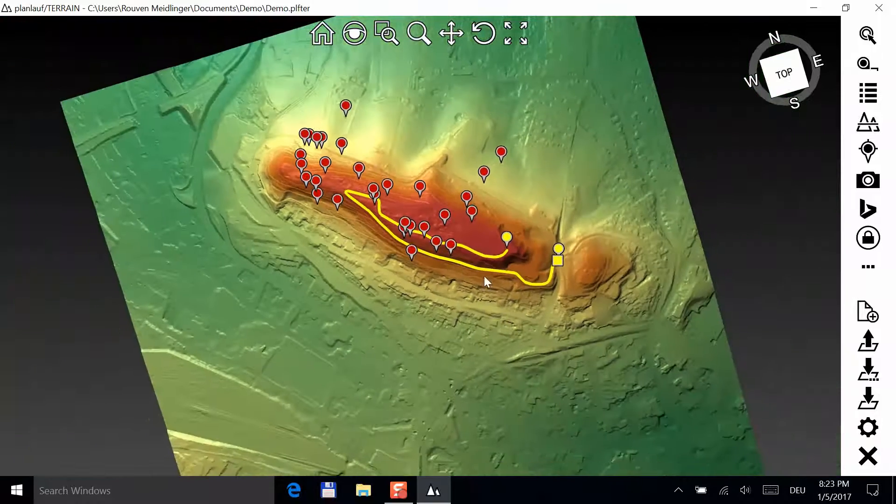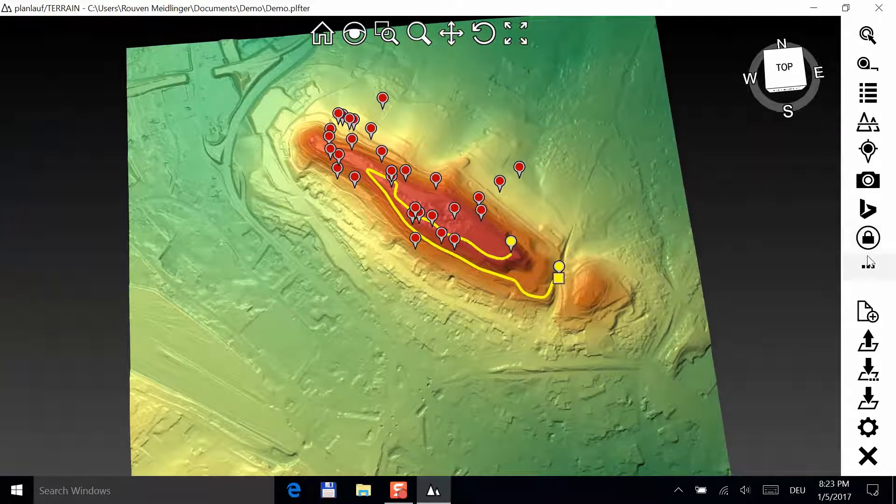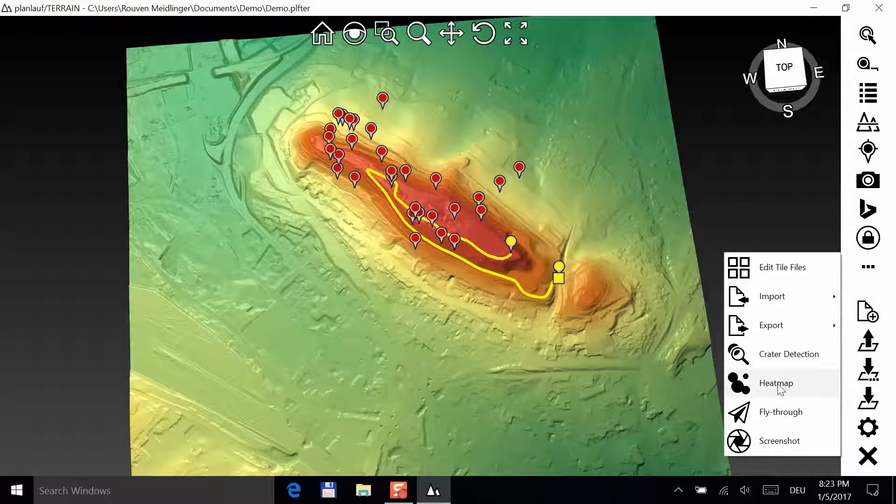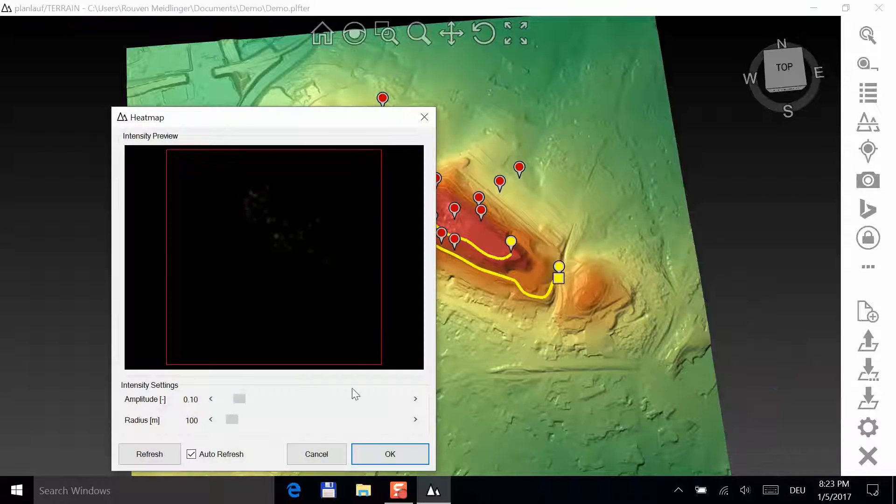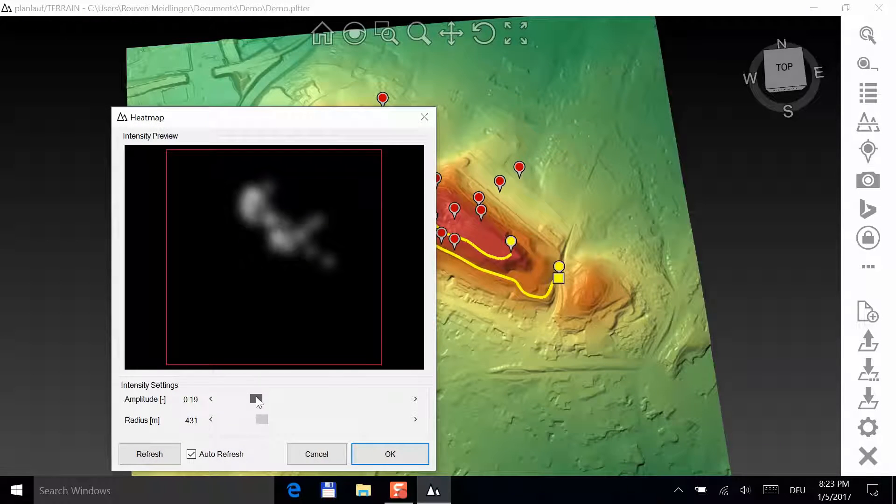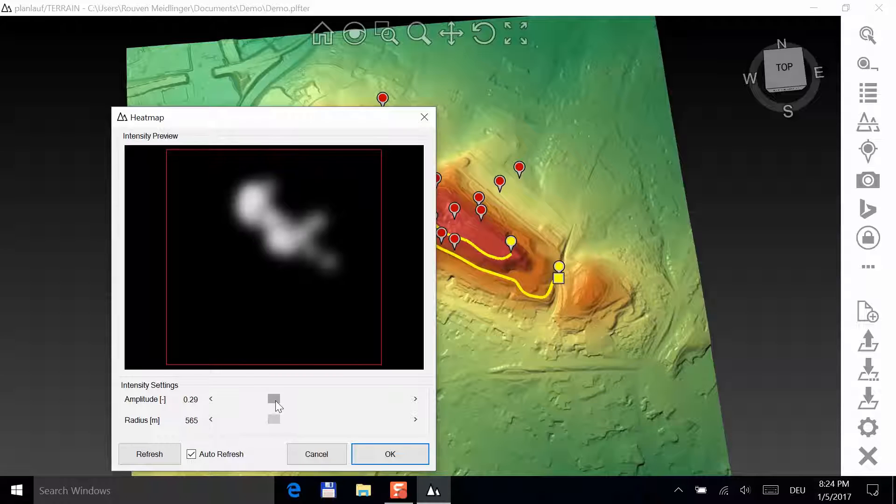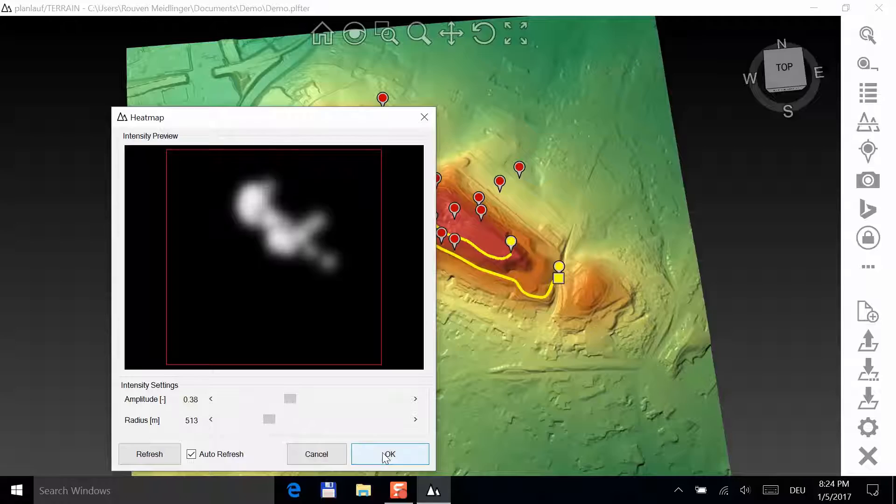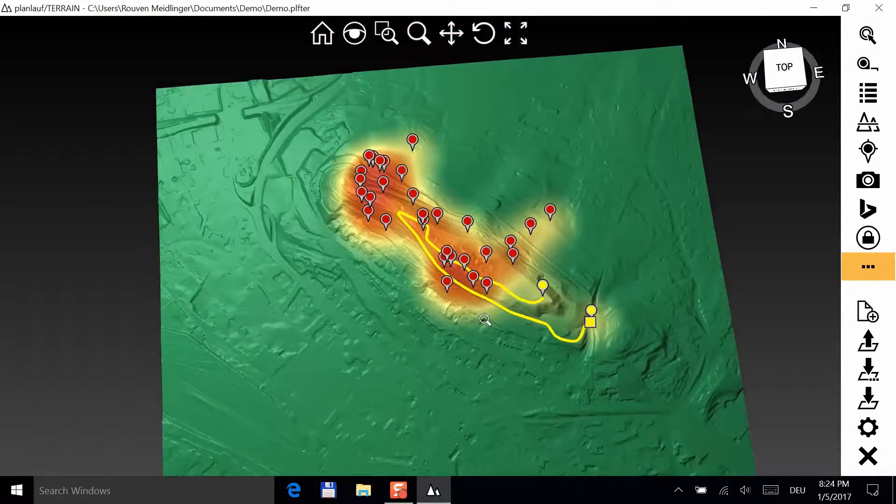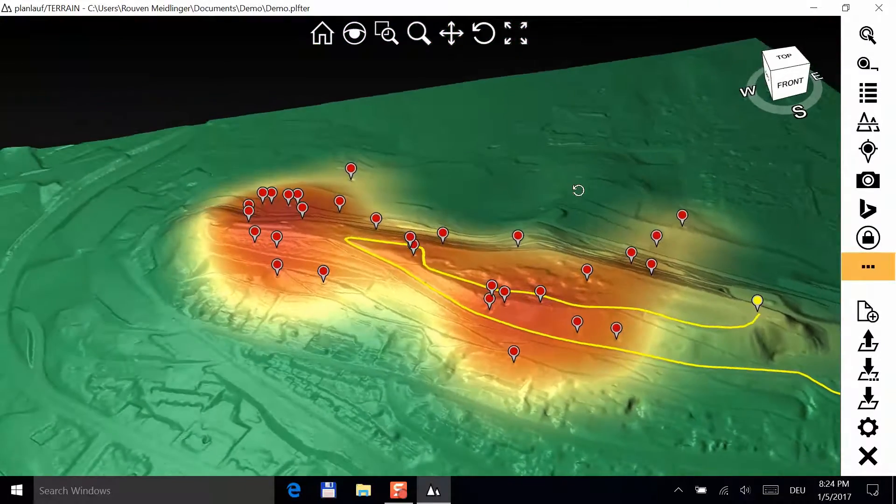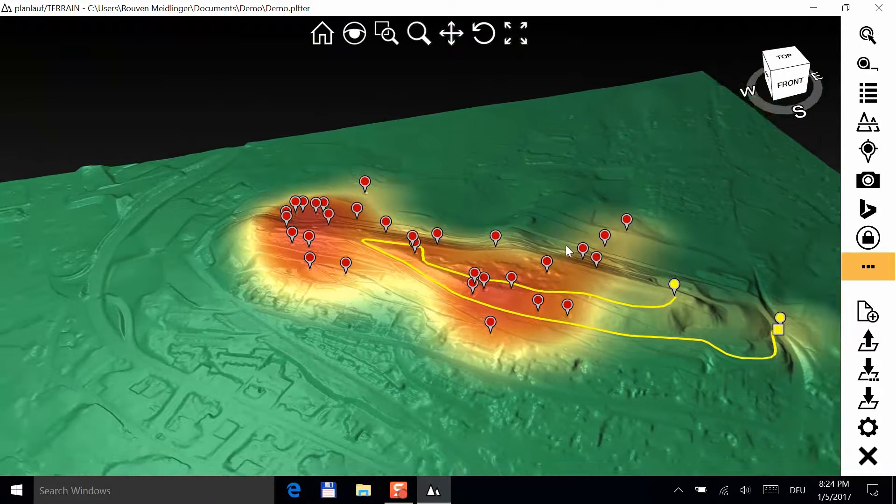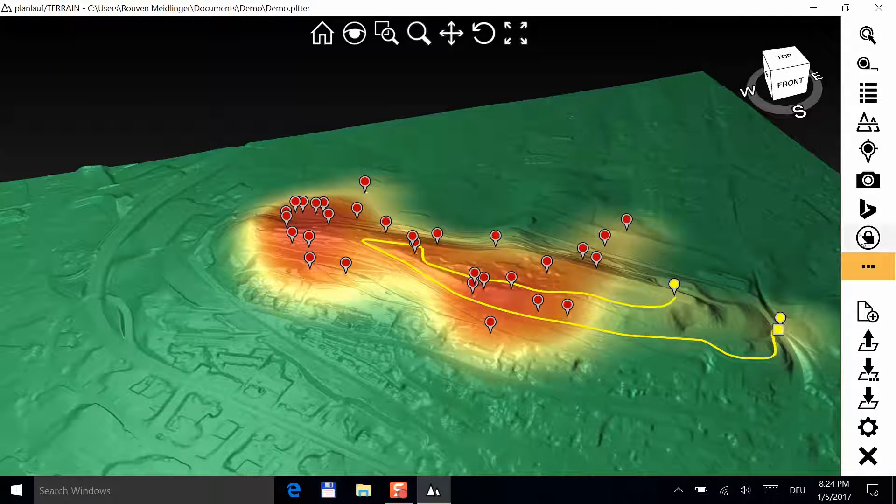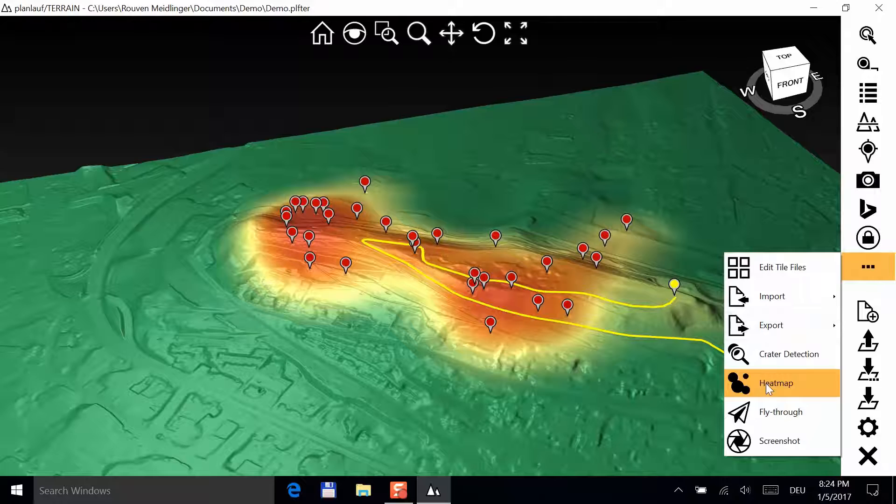Click on the heat map button. In this window you can set the values for amplitude and radius. If you are okay with the preview, click OK to use the heat map instead of the elevation color scale. To get back to the elevation color scale, just click on the heat map button again.